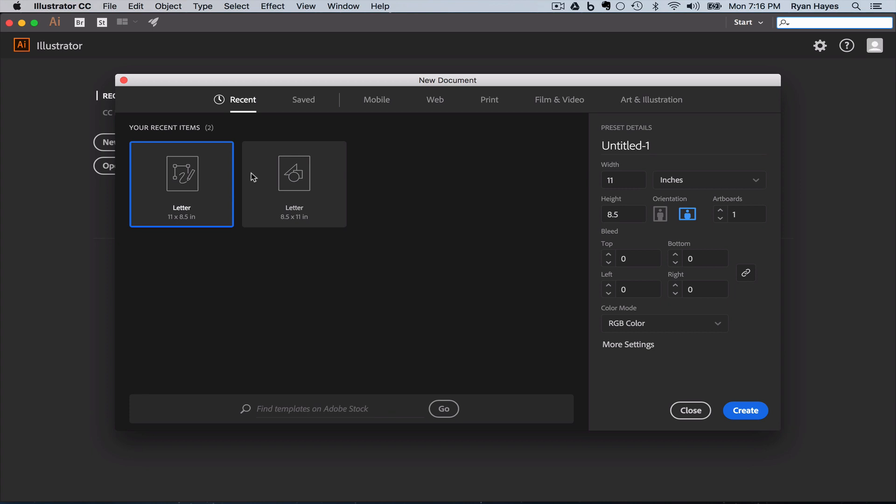And brand new to Illustrator CC 2017 is this new and improved new document window. You will probably not have recent items here. I've been doing some other stuff, so I have a couple of recent items. Those will be blank. Don't worry about it. But as you create artwork and work on projects, you're going to see the recent items that you've been working on or recent types of documents right there.